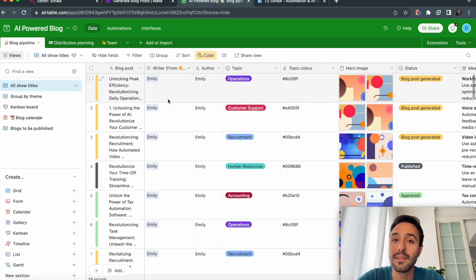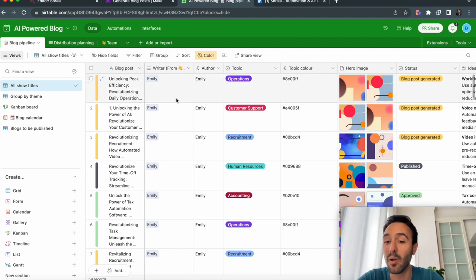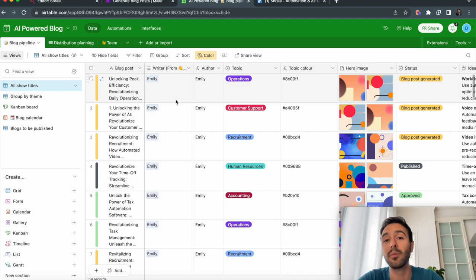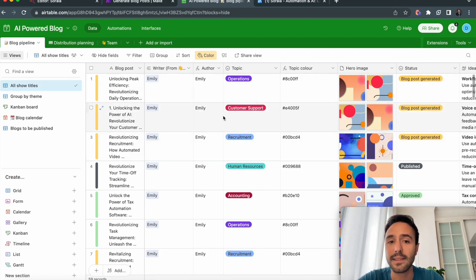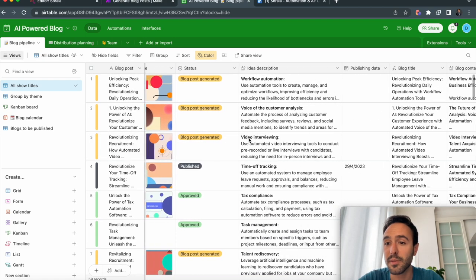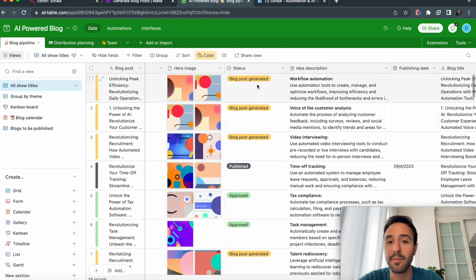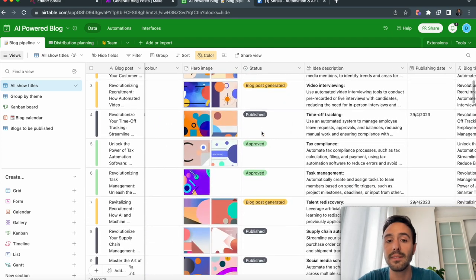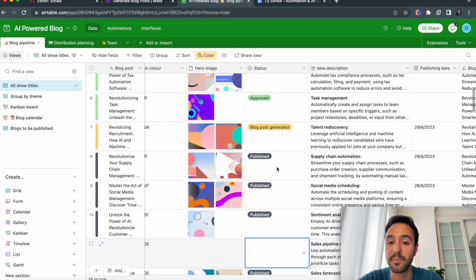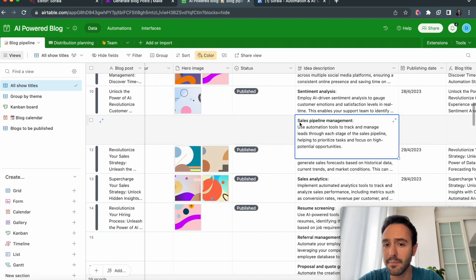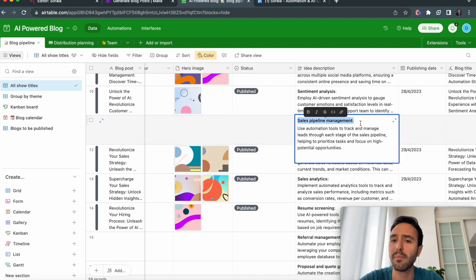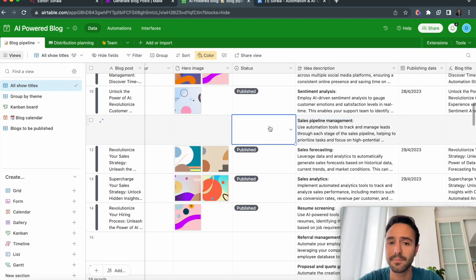Hi everyone, in this video I will quickly show you how we built Emily, our AI blogger, using simple automations, Make, Airtable, and GPT-4. As you can see in our table, I have several topics and several blog posts that have already been generated — some have just been generated, some have been published, some are approved. This one has not been generated yet; I already have an idea for a blog post about sales pipeline management.